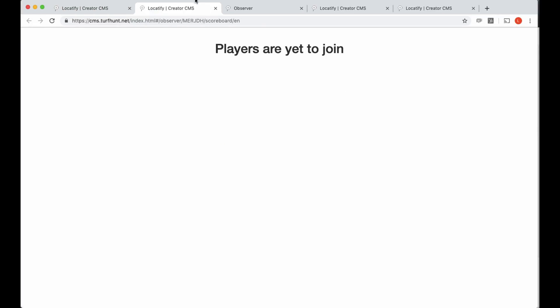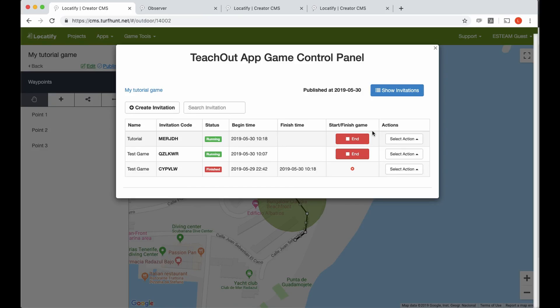You see no players have joined yet. There is no game activity. So we should go and play the game.